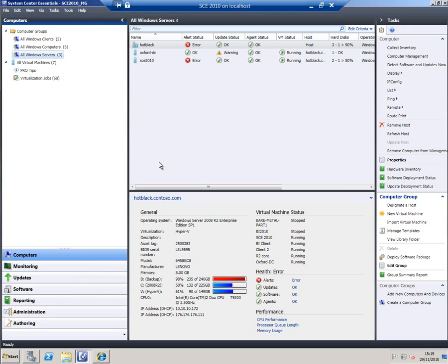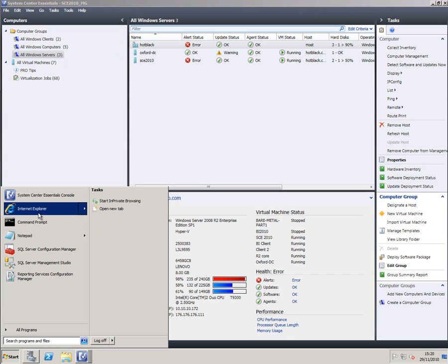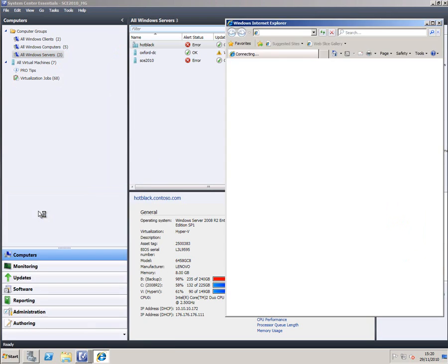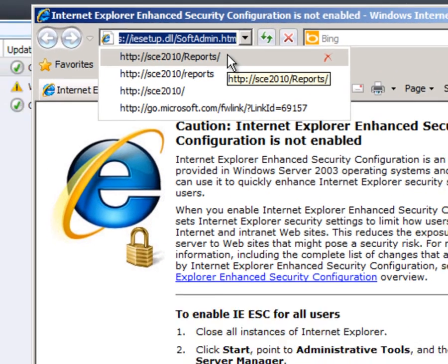But how are these reports actually running, and can you control what they do in any way? The answer to both of those is essentially yes, because the reports themselves are written in SQL Server Reporting Services. If you watched my installation video, you'll remember that I needed to set that up when I installed System Center Essentials. I can get to the Report Manager, which is the portal that's created when you install Reporting Services, simply by opening the browser. The normal format for that is the name of the server with /reports in front of it.